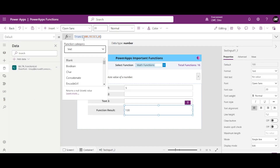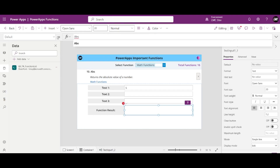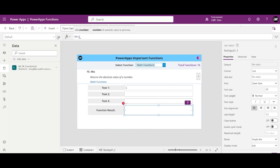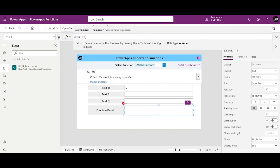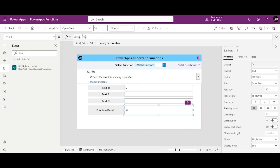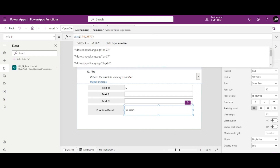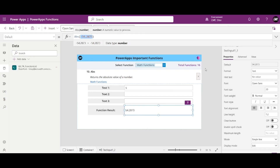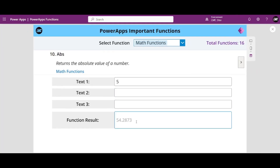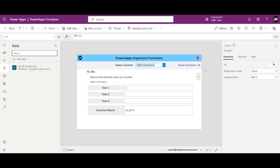We have the ABS function. Inside that we just write the number. Let's say if I write minus 54, the output is 54. And if I write positive 54, the output is again 54. Even if it is a decimal, it just converts negative to positive. So the first function is the absolute function.